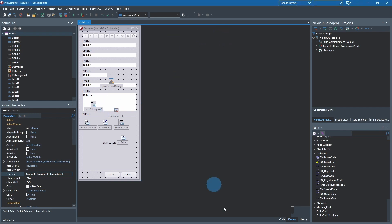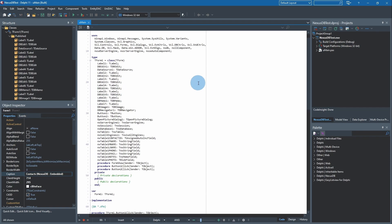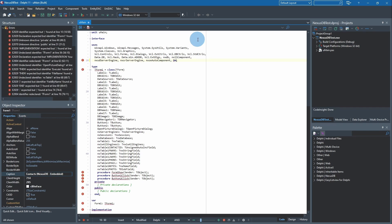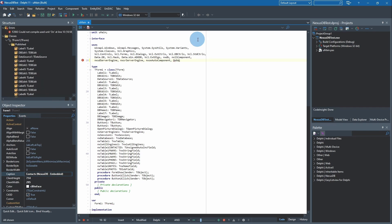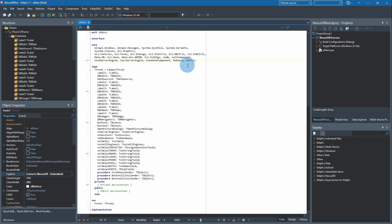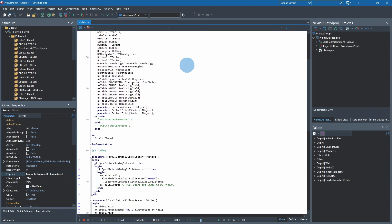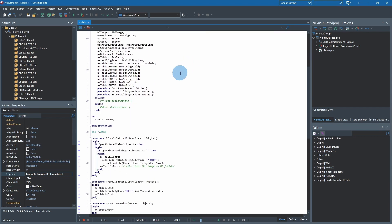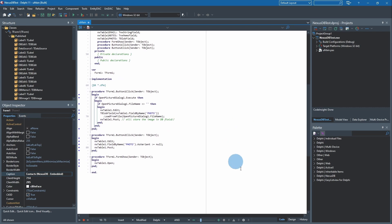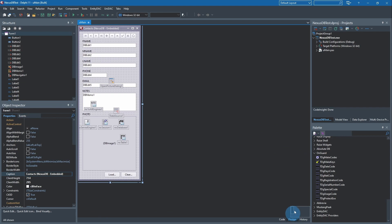We want to go to code first and come up here to the uses clause of the main form and add two units. First one is OGGuard, the second one is OGUtil. Once you put those two in, you won't get any headache from undeclared identifiers.